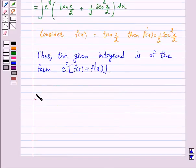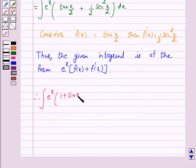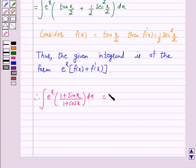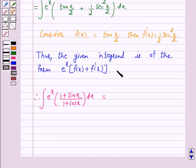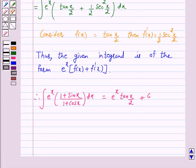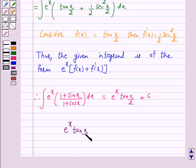Therefore, the integral of e raised to power x into (1 plus sin x) over (1 plus cos x) is equal to — now according to our key idea, the integral of e raised to power x into f(x) plus f'(x) equals e raised to power x into f(x) — and since f(x) is tan(x/2), the answer is e raised to power x into tan(x/2) plus c.